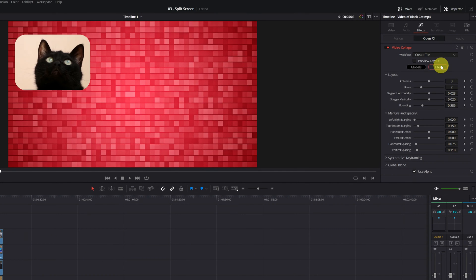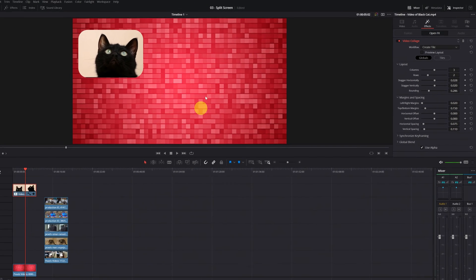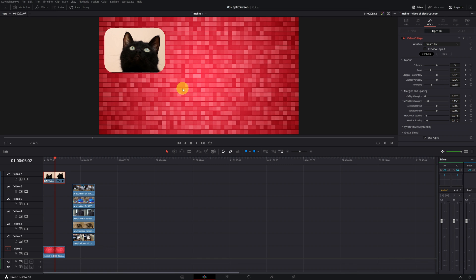As we now see, the collage is displayed correctly. The cat is on the small screen and the red background is where it should be.